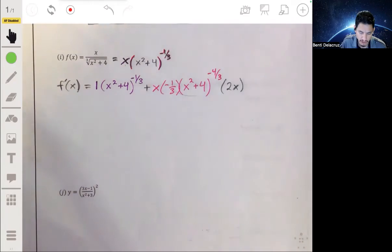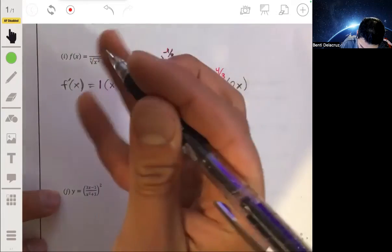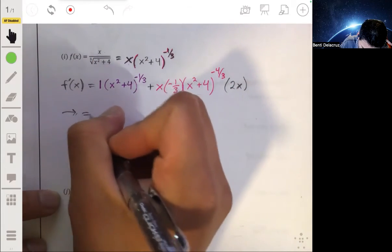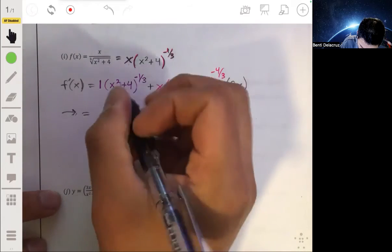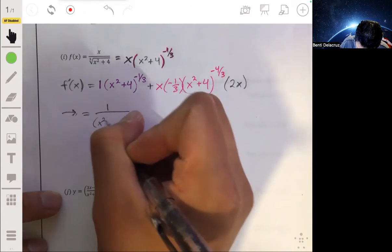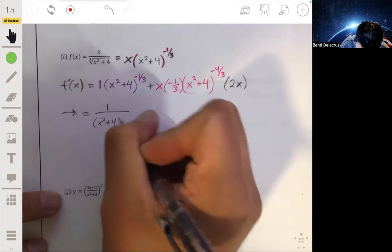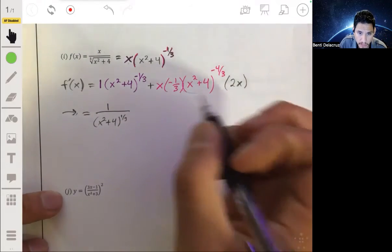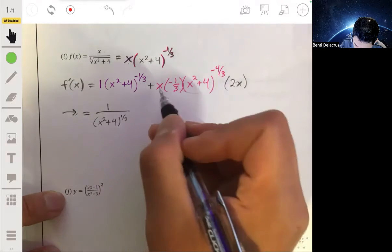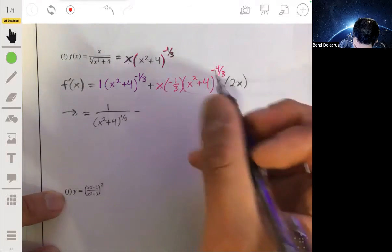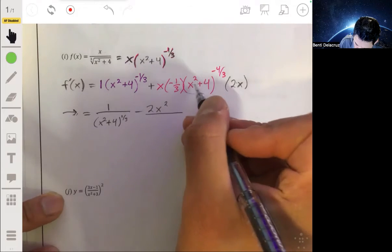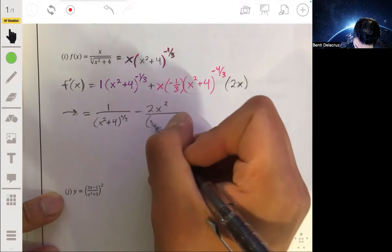Pretty much done — just clean this up. It's good practice to leave your exponents positive. That will be one over (x squared plus four) to the one third, minus 2x squared in the numerator, all over (x squared plus four) to the four thirds in the denominator.